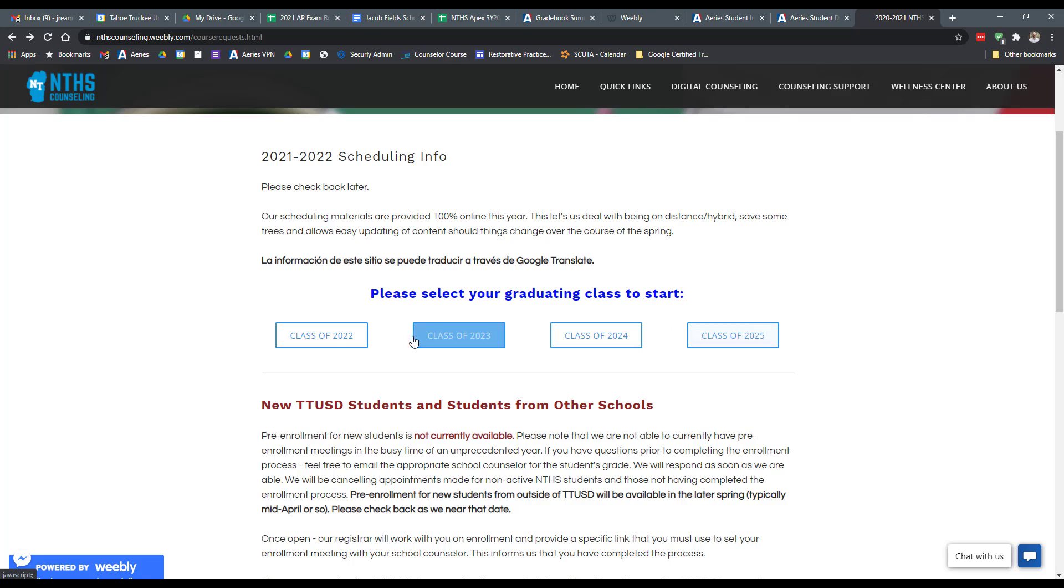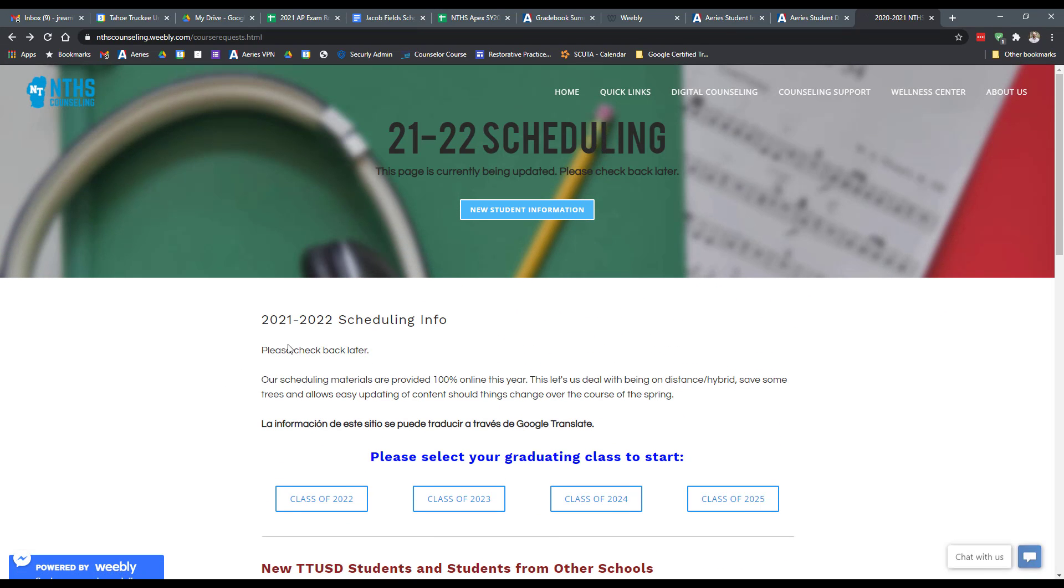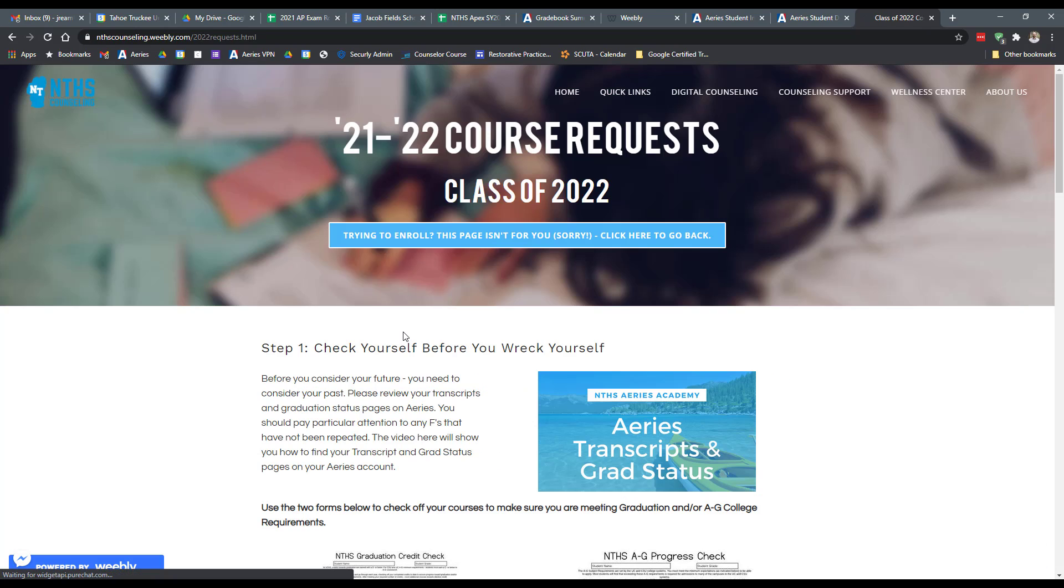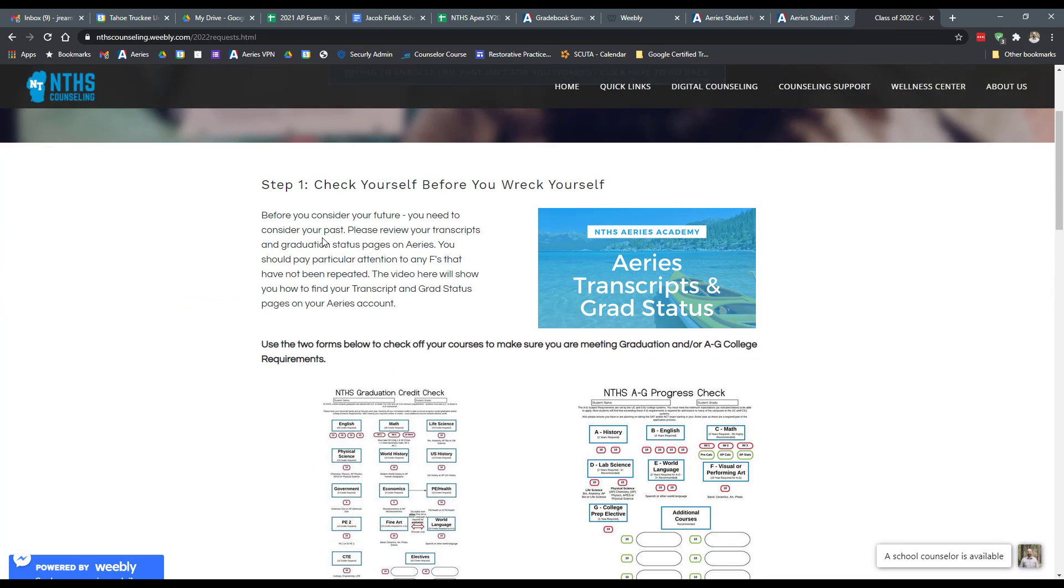All right, so if we use the class of 2021, this will be your landing page and each class will have their own specific page with some specific information. And so if we click on this page, it'll give you a nice little link that gives five steps that you'll need to actually do to be able to get your course requests in in the window that we'll give you in the future.